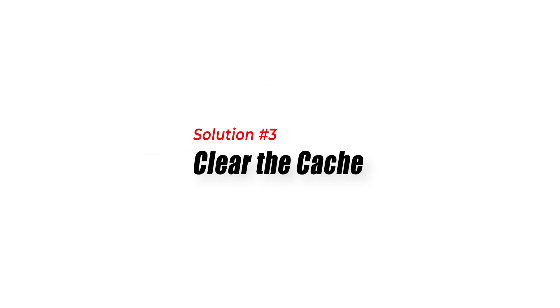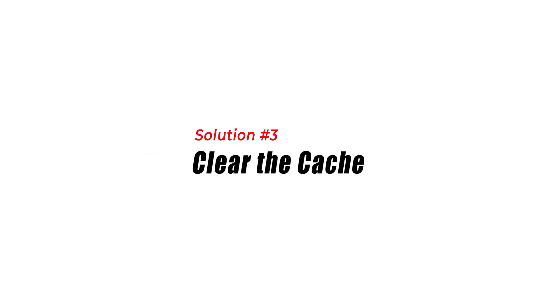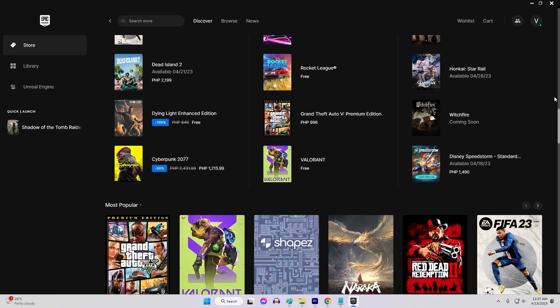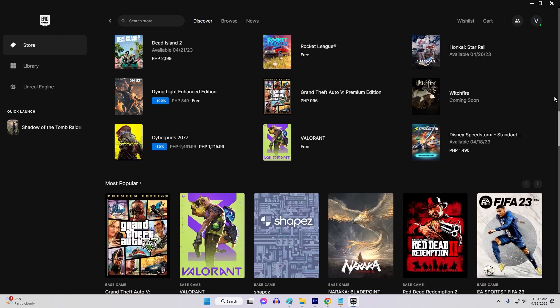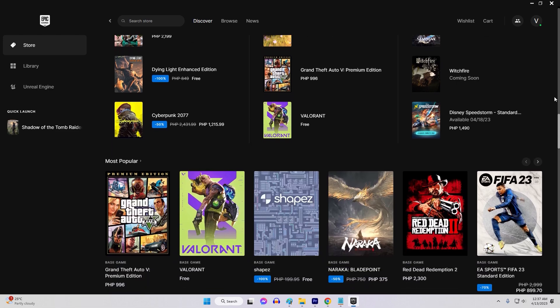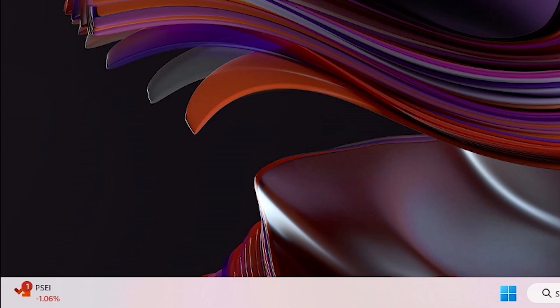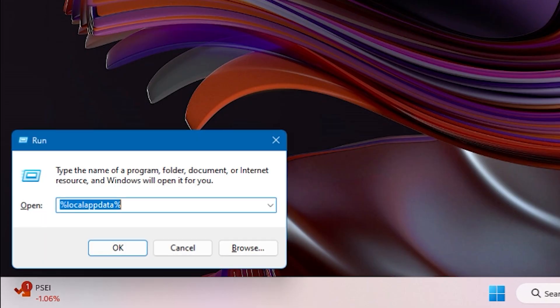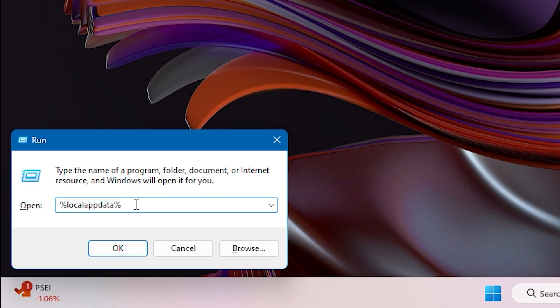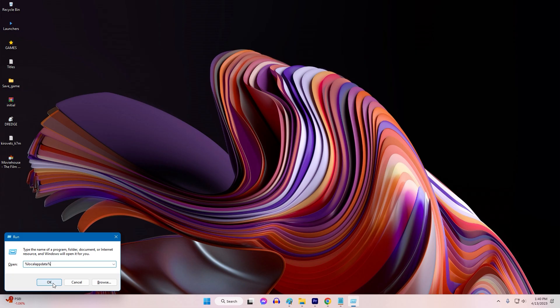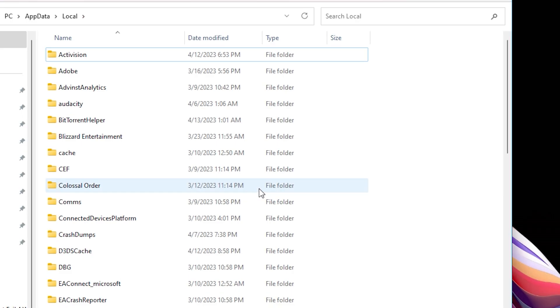Solution 3: Clear the Cache. Clearing the cache can also help in resolving Epic Games Error Code IS0009. To clear the cache, press Windows Key + R, type %localappdata% and press Enter to open a File Explorer window.